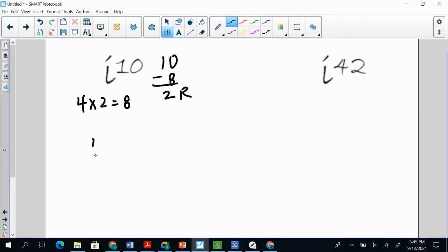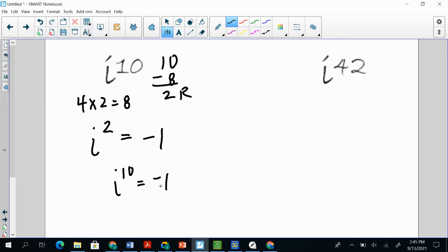So that means i squared is what we're going to look for on our table. And i squared is negative 1. So that means i to the 10th is going to be equal to negative 1 as well. So there's our answer there.